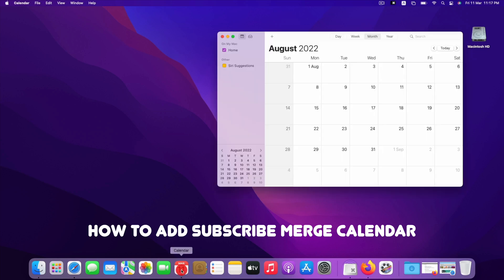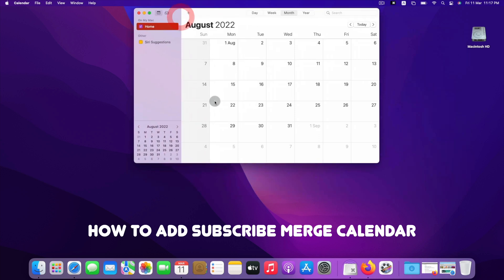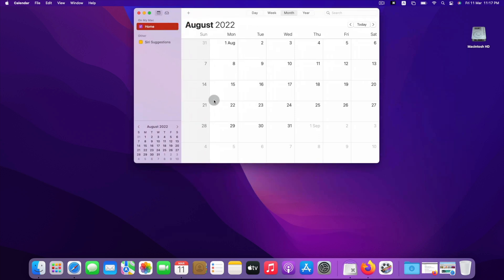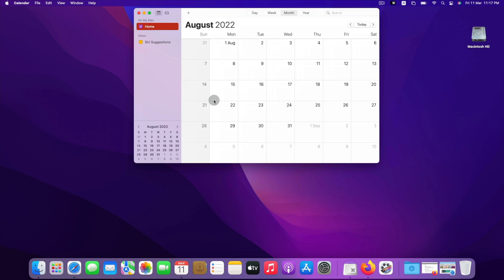Hello viewers. Today I would like to show how to add or subscribe to a public calendar on Mac. You can easily add or subscribe to a calendar which you may receive from email or a link.